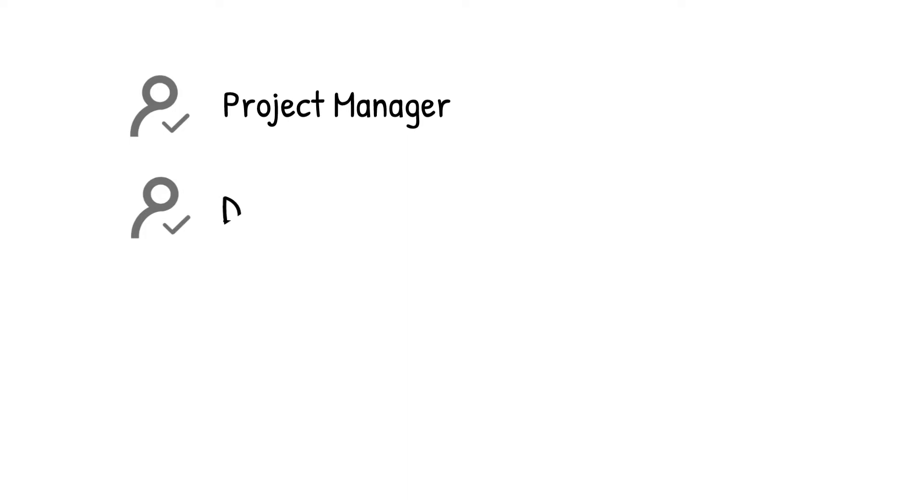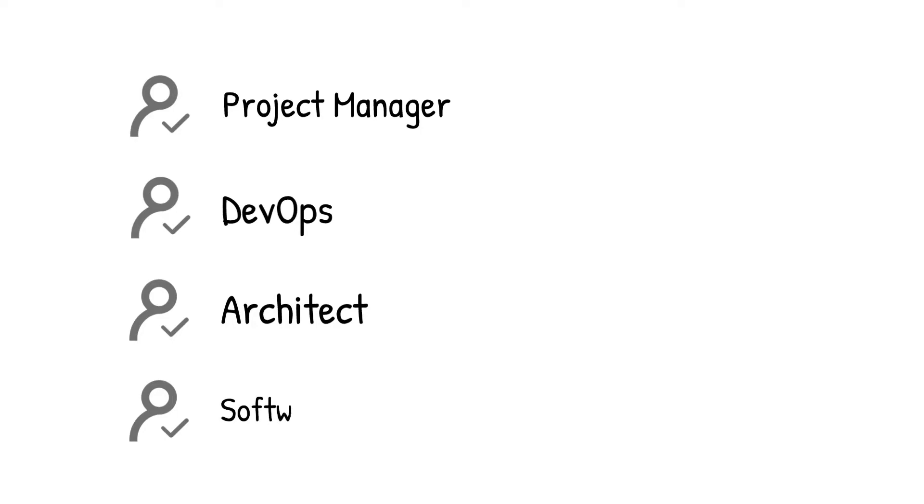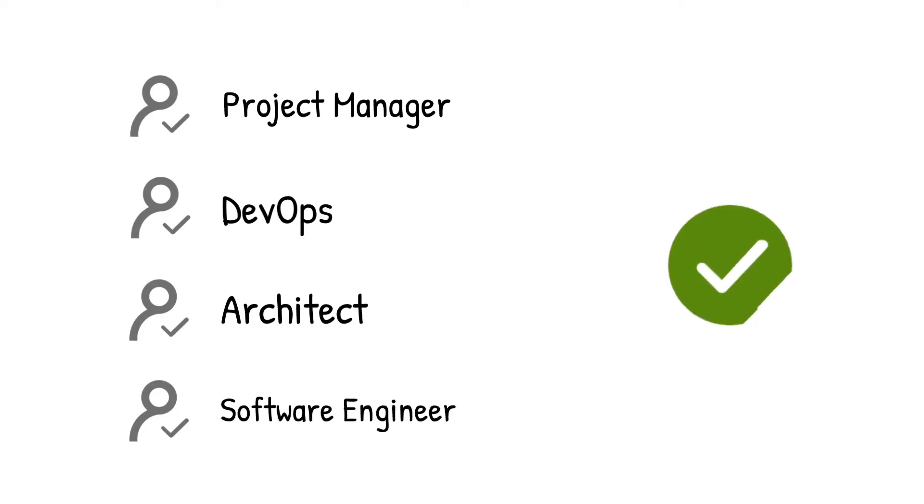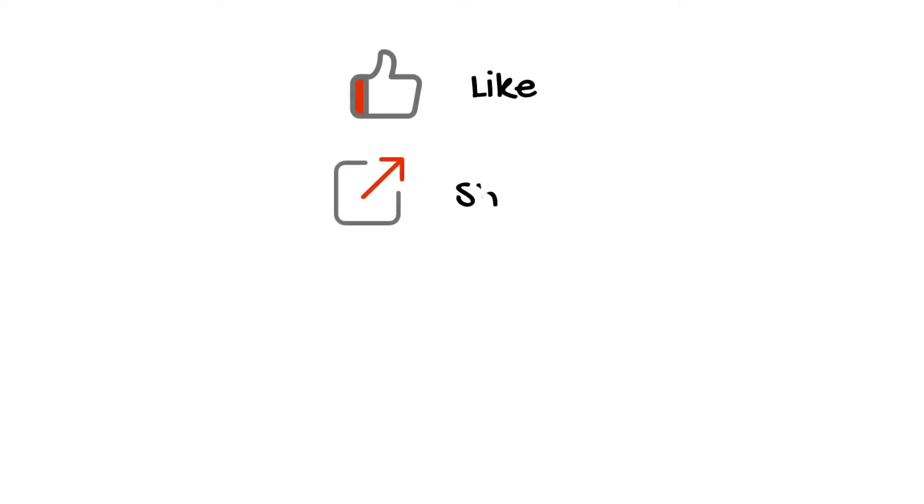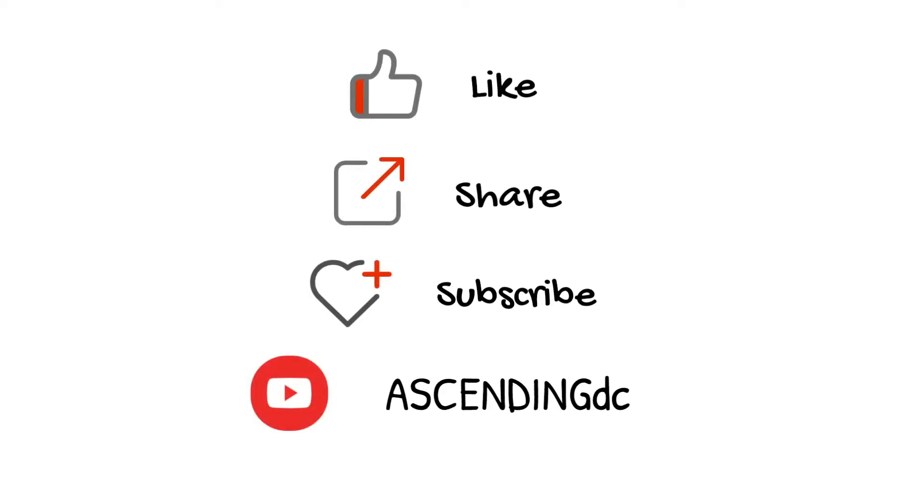If you are a project manager, DevOps, architect, software engineer, or just looking for useful cloud practice, this video is made for you. Please like, share, and subscribe to our channel. Thank you.